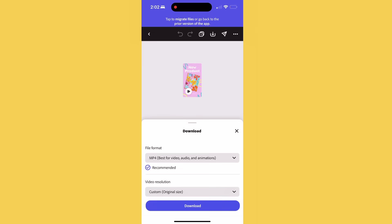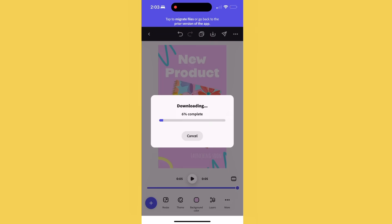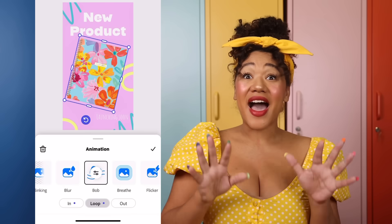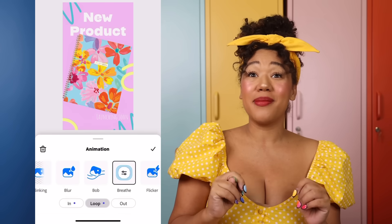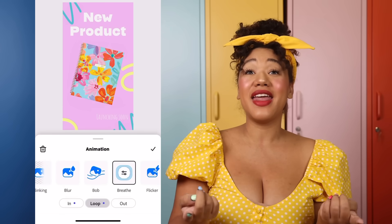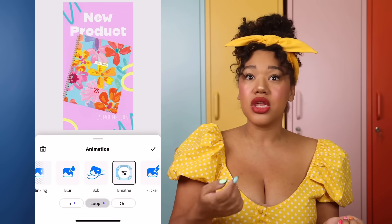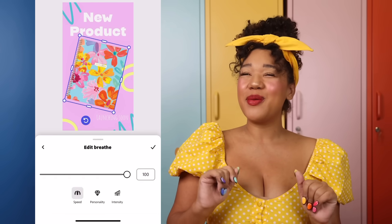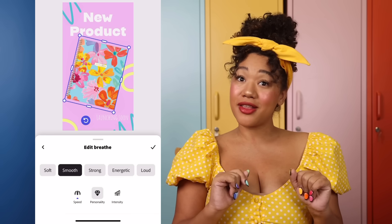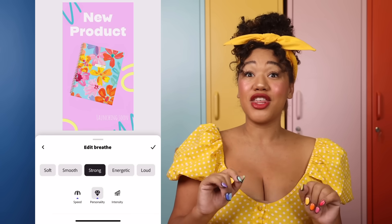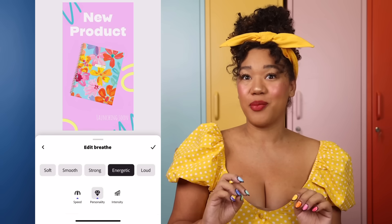Once you're happy with your animation creation, you can download or export the file so that you can publish it wherever you want. I like to choose and combine looping in and out animations. I'm also a big fan of customizing the duration and direction of a preset.